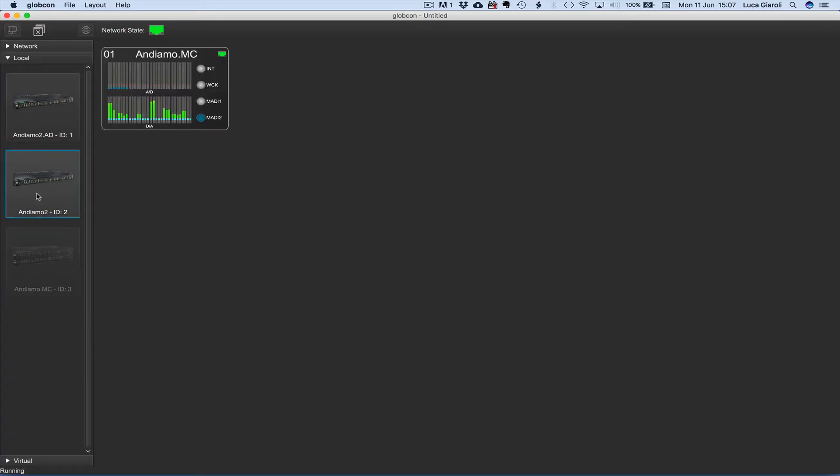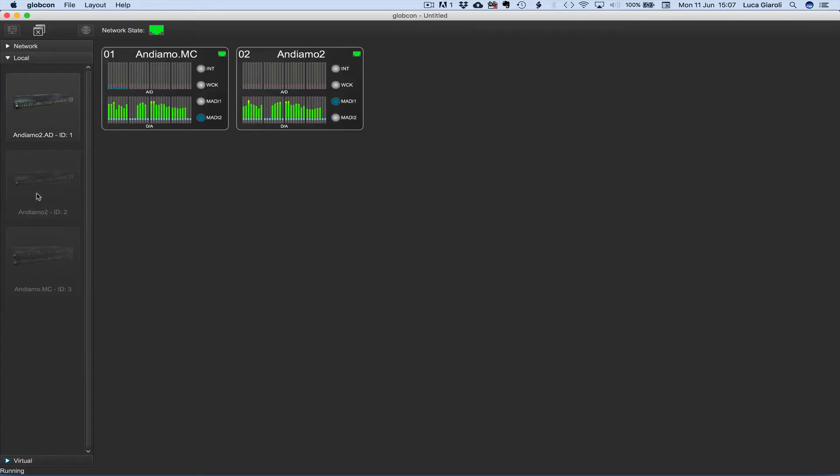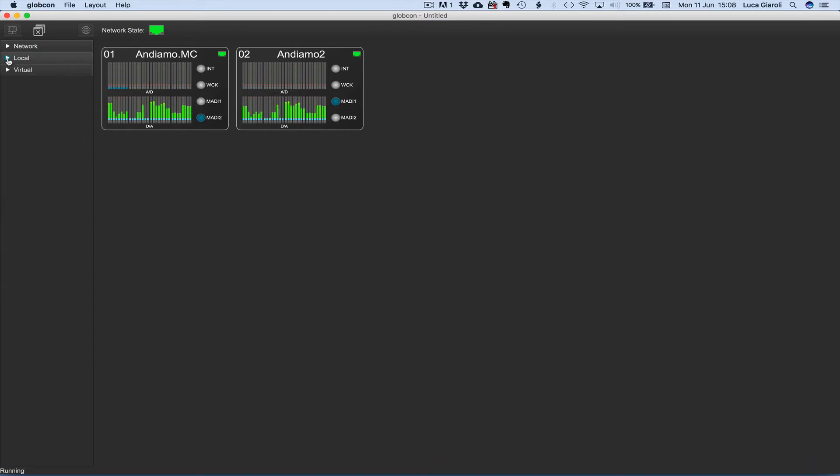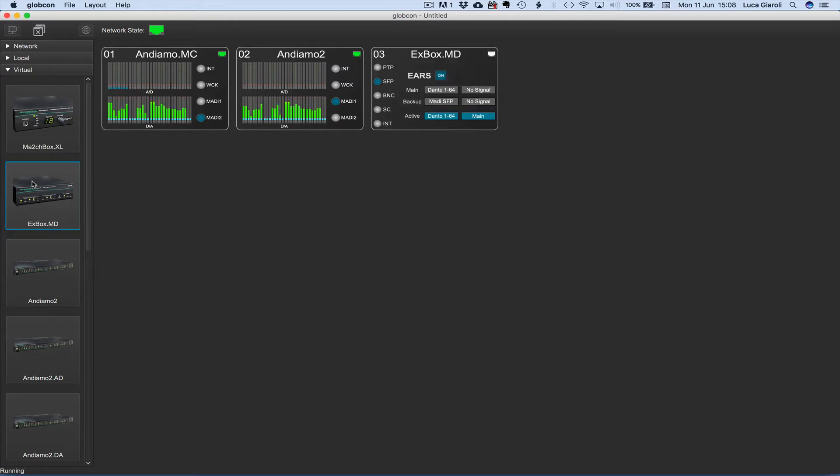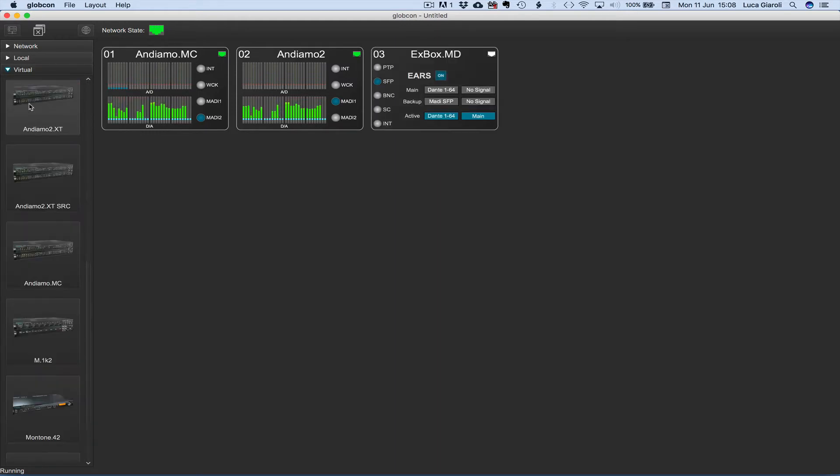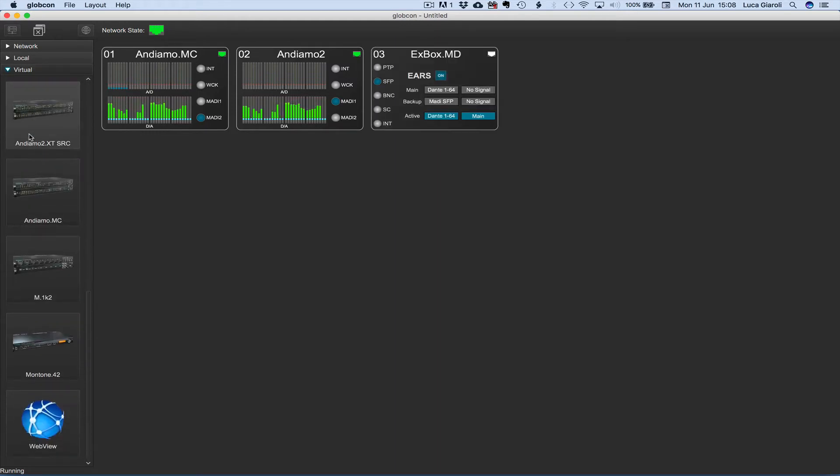From the local tree we select a couple of devices connected via USB and bring them to our global view. To connect Ethernet devices we first select the models from the virtual tree, an Xbox MD and a Montone 42.